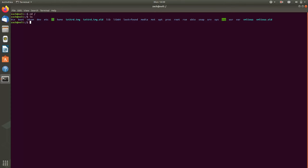And so if I wanted to change into the etc directory, regardless of where my review cursor is, I can type cd slash etc.